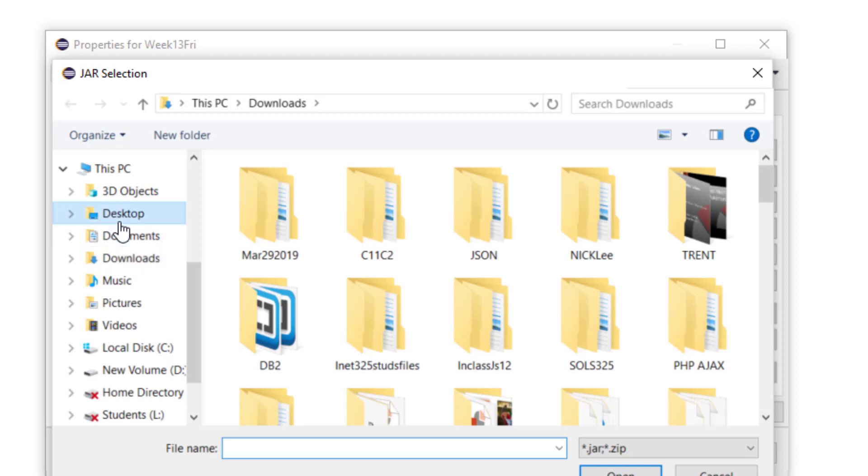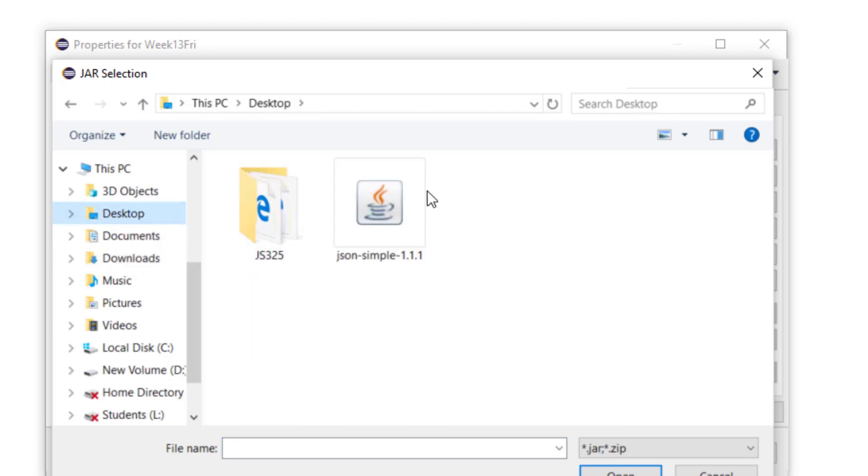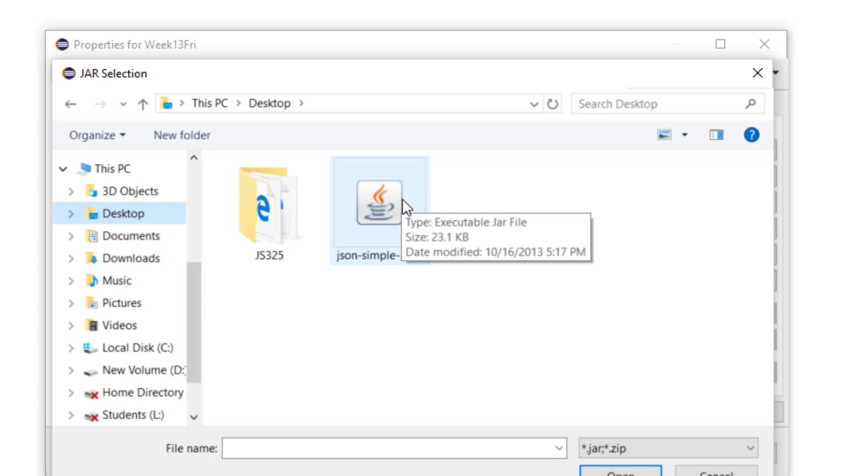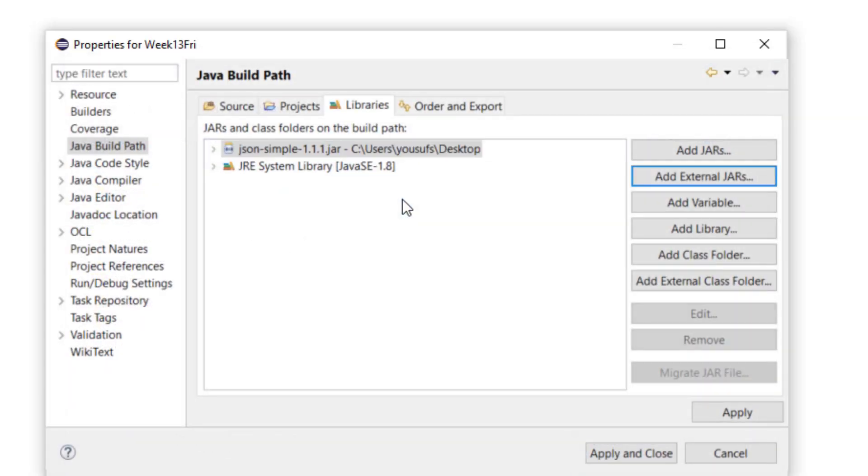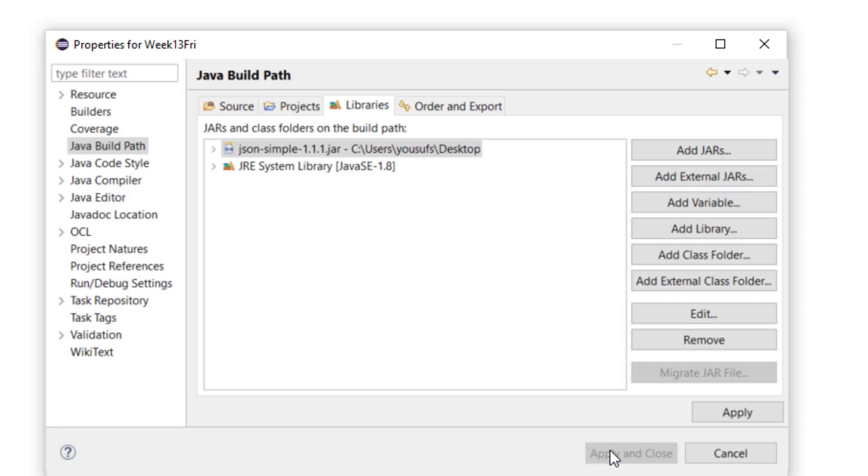Then you go to the location where your JSON file is that you unzipped. You double-click on it. It will now be added to your list of libraries, and then you apply and close.